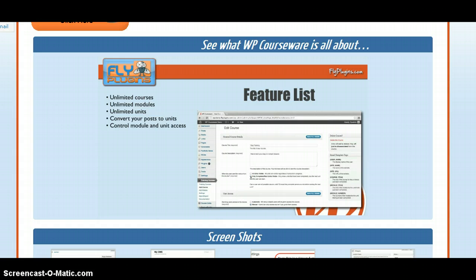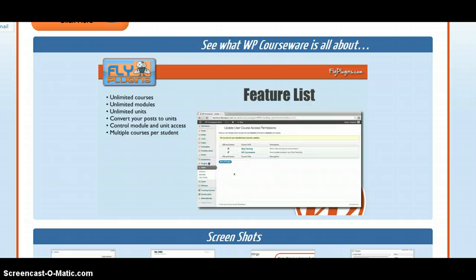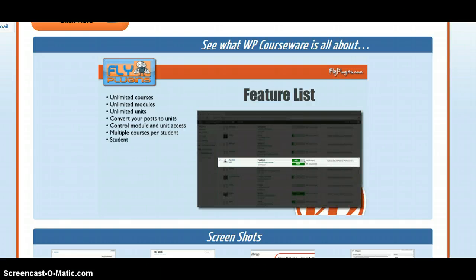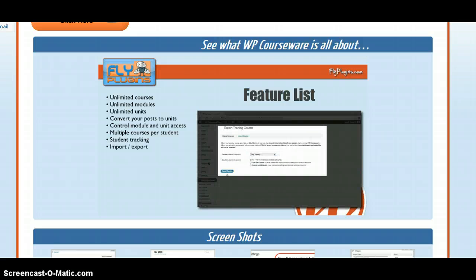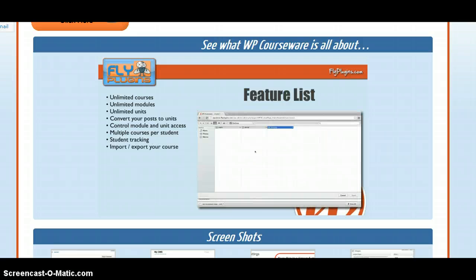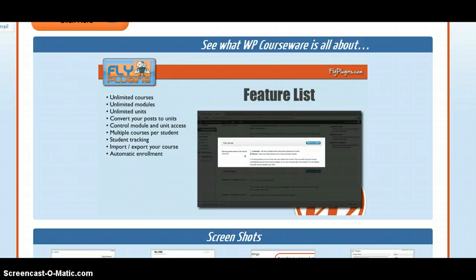You can assign a single course or multiple courses to a single student. You can track the progress of each student in the user admin panel. You can export your training course and you can also import your training course.